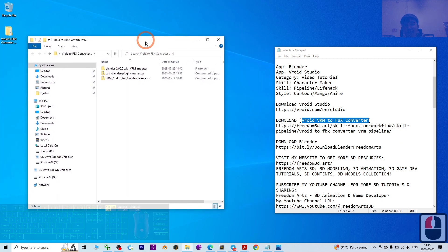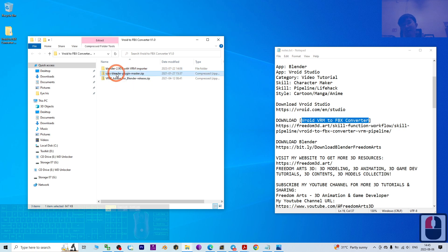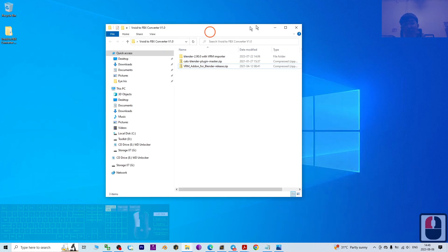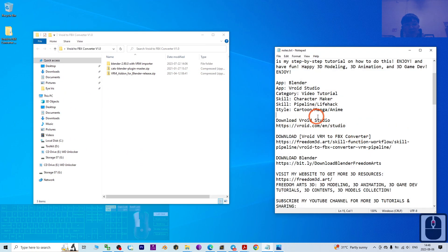Once you download it, it is a zip folder. You'll get three things: the first is Blender 2.9 given by me with the VRM importer; the next two are the CATS Blender plugin as a zip folder, and the VRM add-on for Blender release zip folder. Of course, you also need the latest version of Blender, which is Blender 3.6.